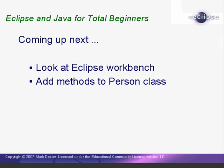We're off to a great start. We've learned a little about Eclipse and written our first Java class. In the next lesson, we're going to look at some more Eclipse functionality and add some methods to the person class. This is the end of lesson one. I'm Mark Dexter saying so long for now.